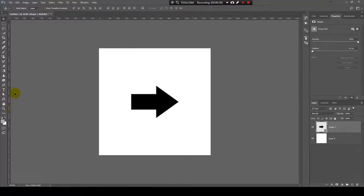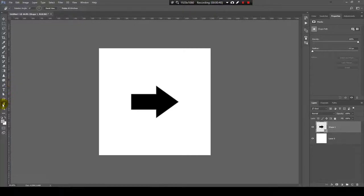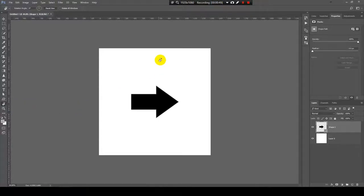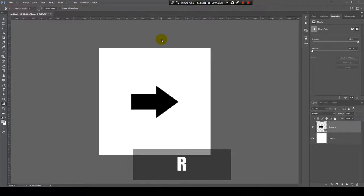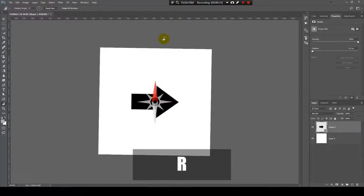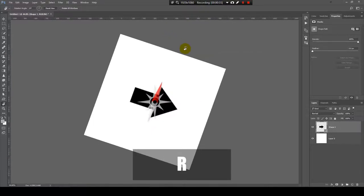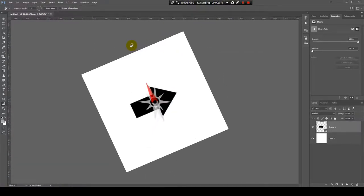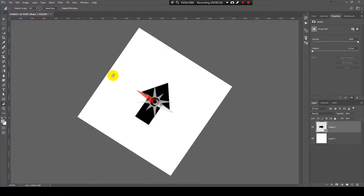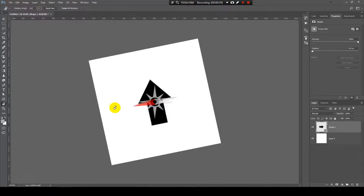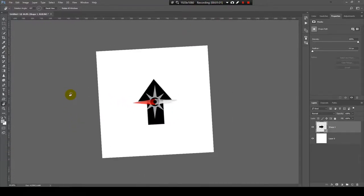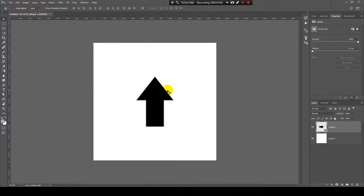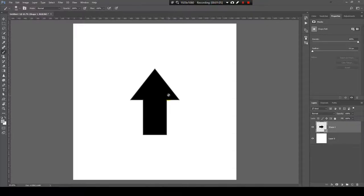This one says rotate view tool. The shortcut is R, and you can press R to select it and click and rotate it. As you can see, the arrow is turning and now I can change something over here.